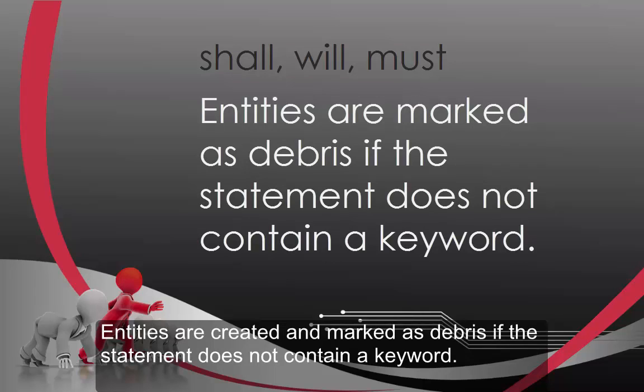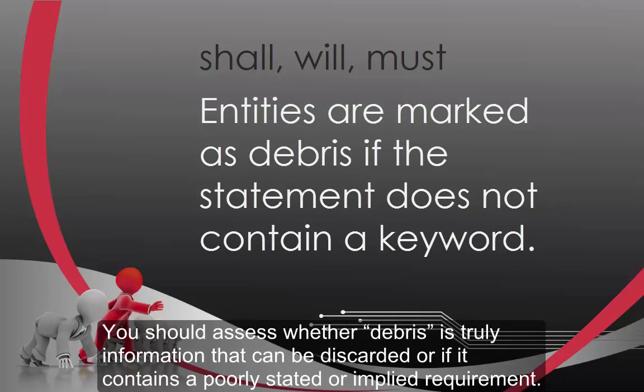Entities are created and marked as debris if the statement does not contain a keyword. You should assess whether debris is truly information that can be discarded, or if it contains a poorly stated or implied requirement.